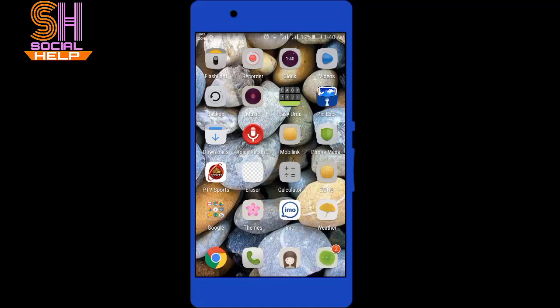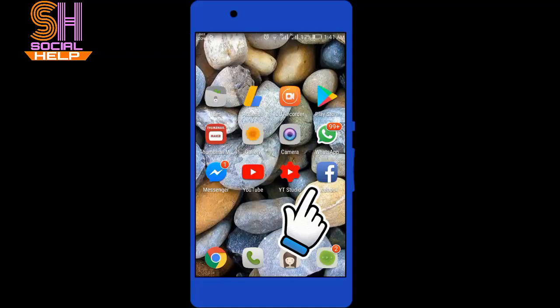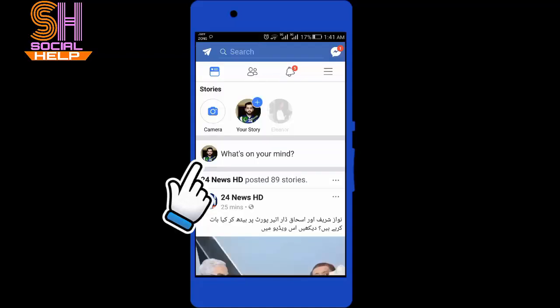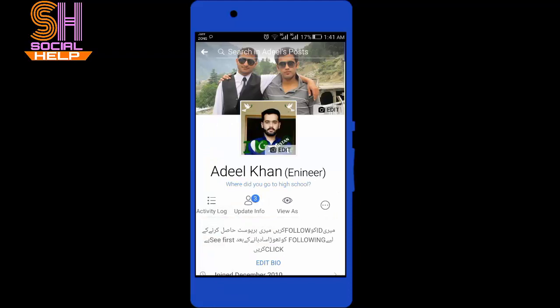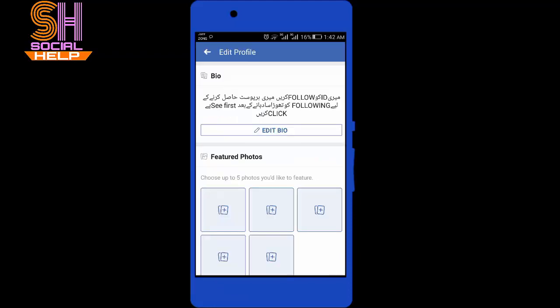You can also use the free Facebook app available for iPhone, Android phone, and Windows phones. For the mobile app, you need to open Facebook, then tap on your profile picture, and here you need to tap on update info.